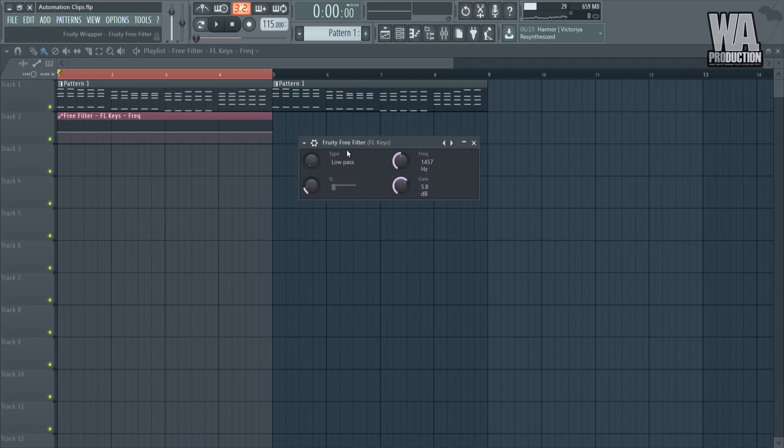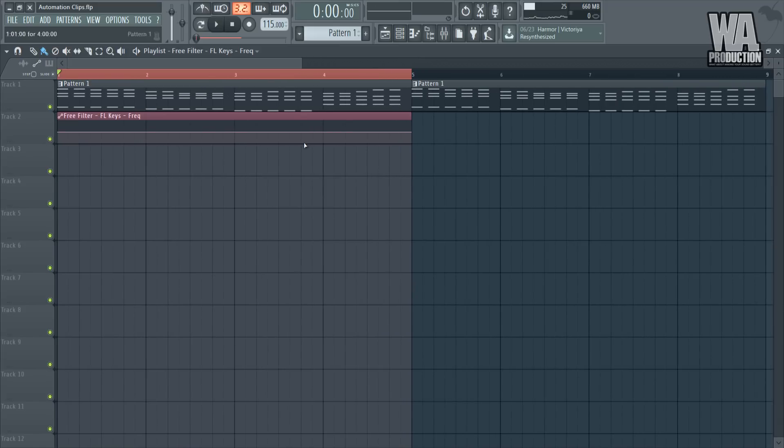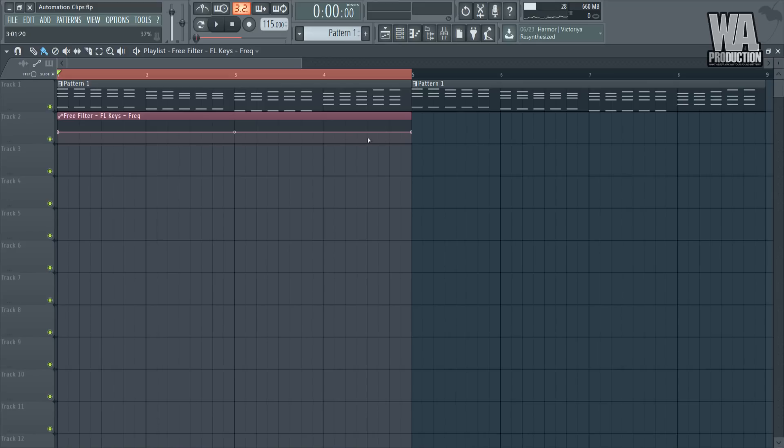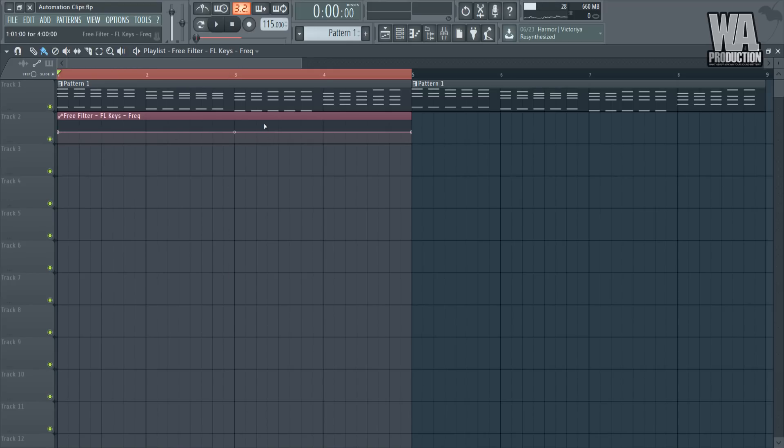Since we have automation clips, I want it to trigger automatically whenever I want to. What I would do is reset this, right-click and just click Create Automation Clip. There you go guys. We can exit out of there and this is our basic automation clip.